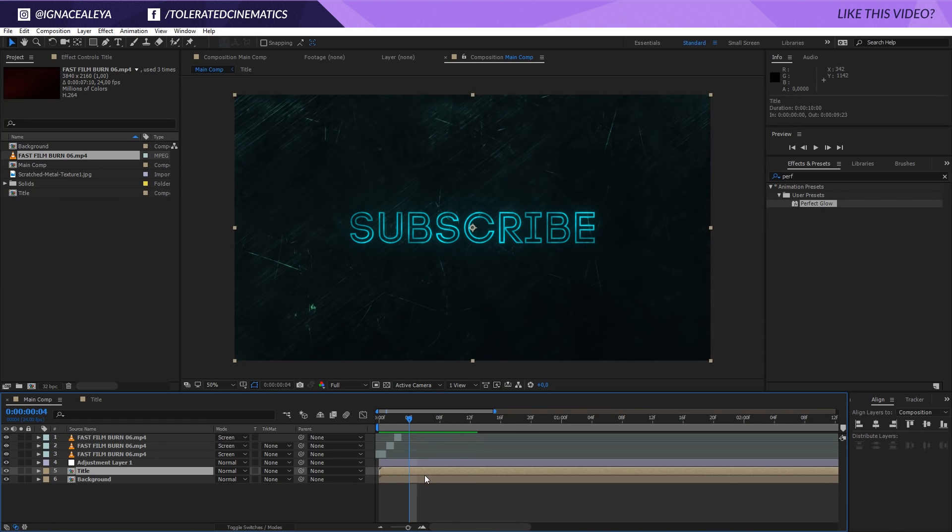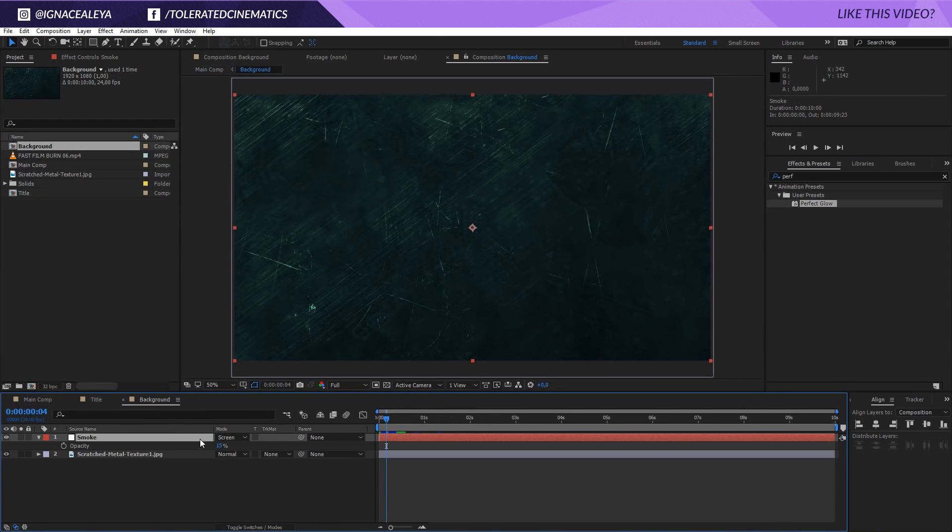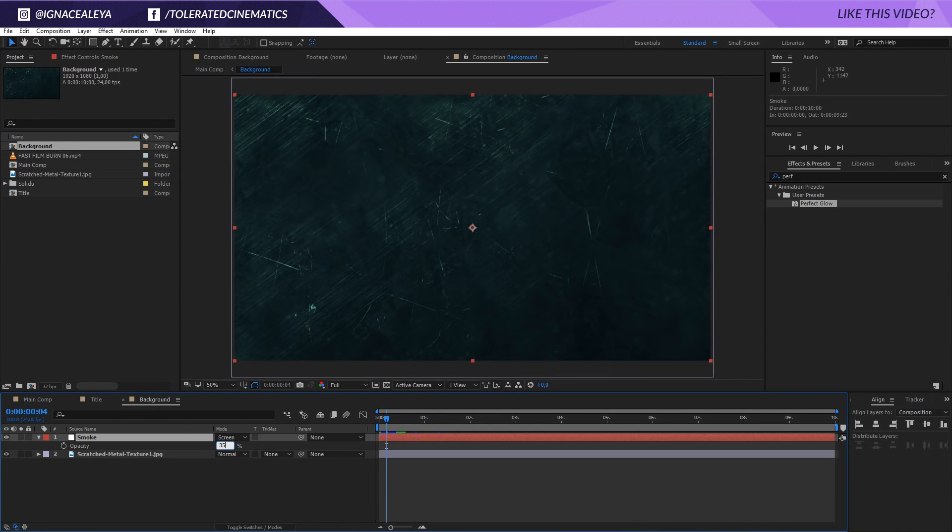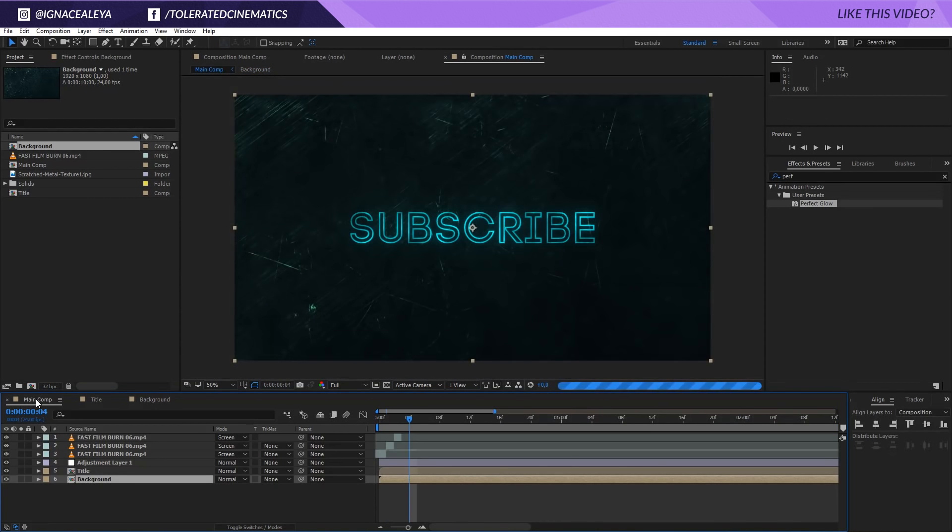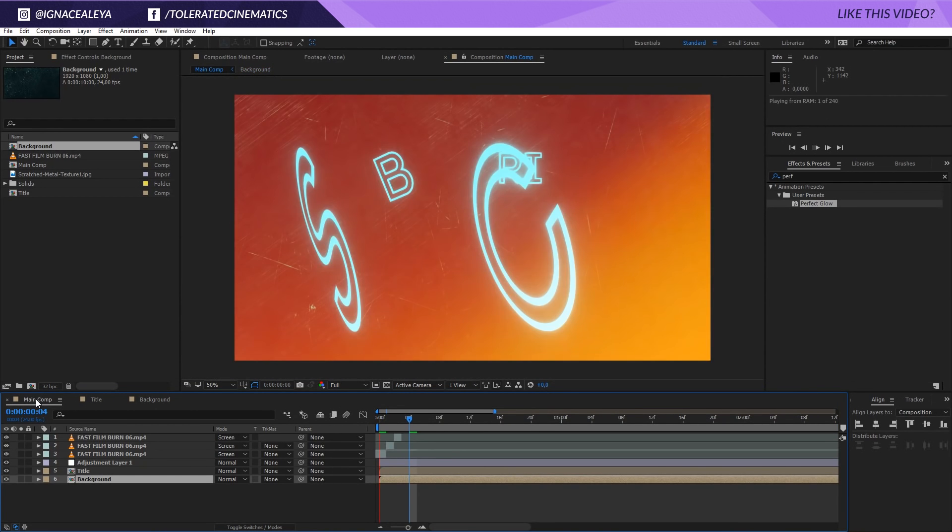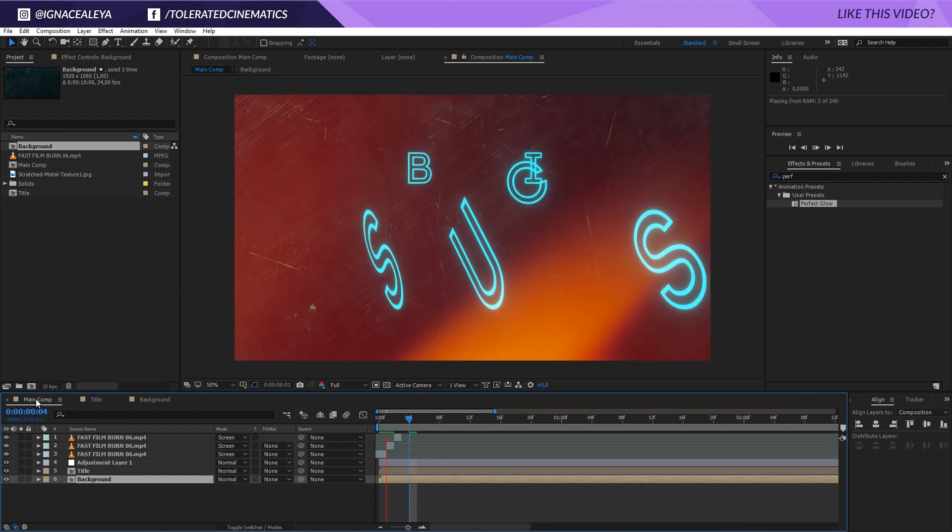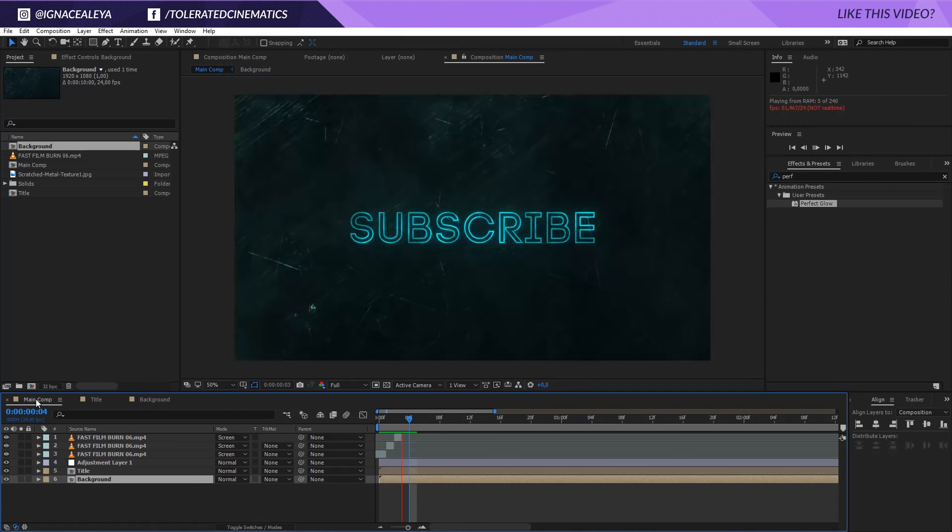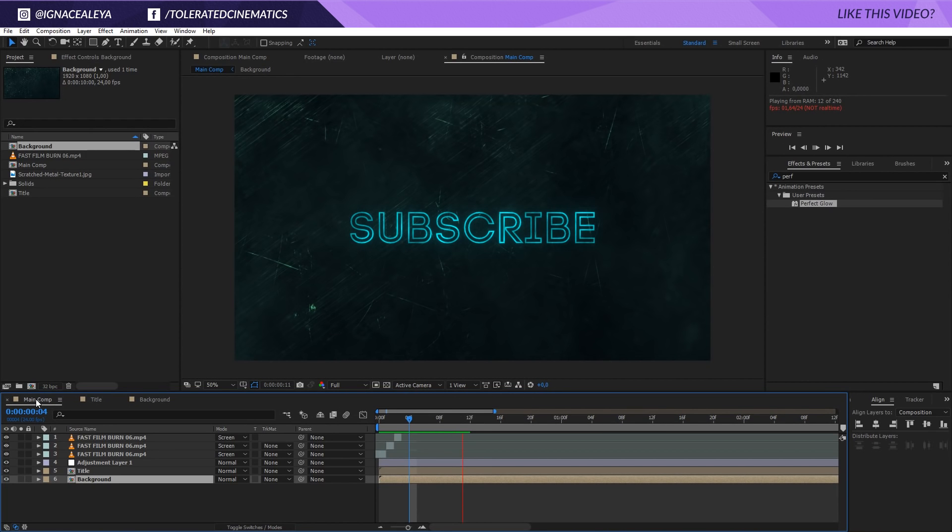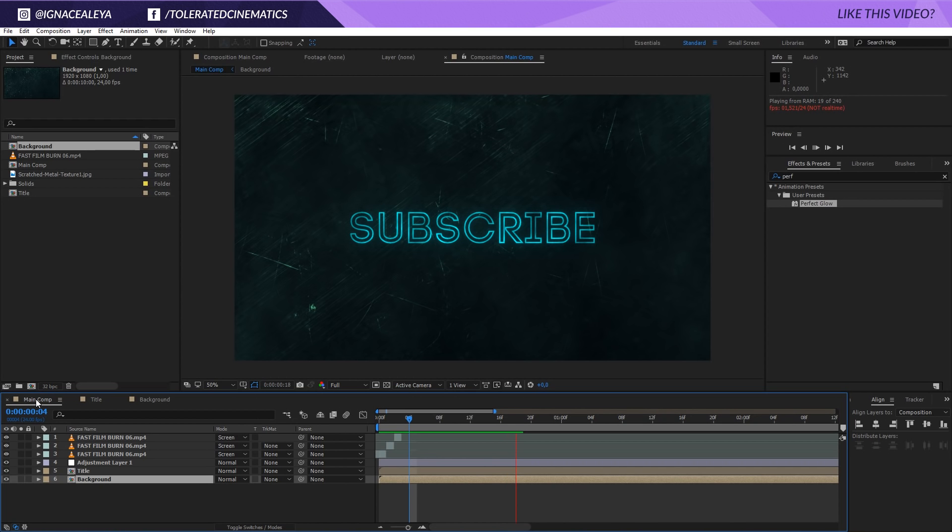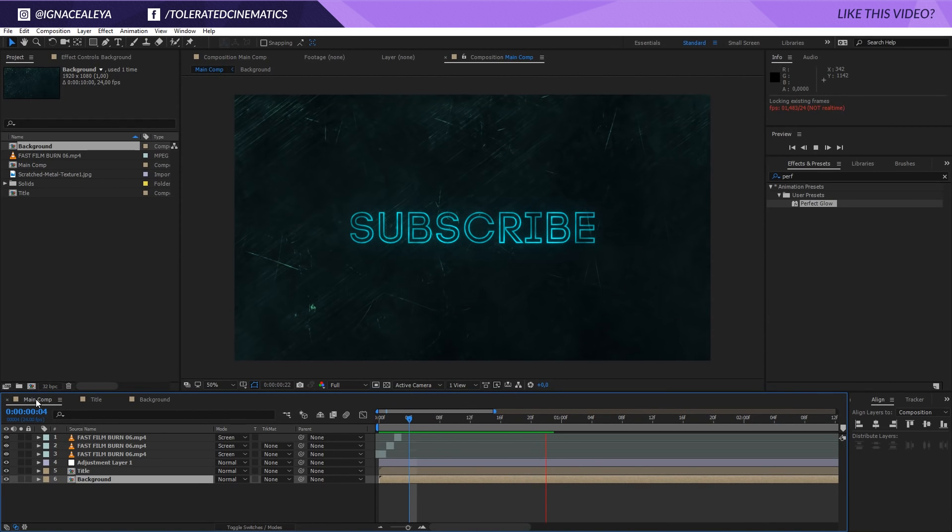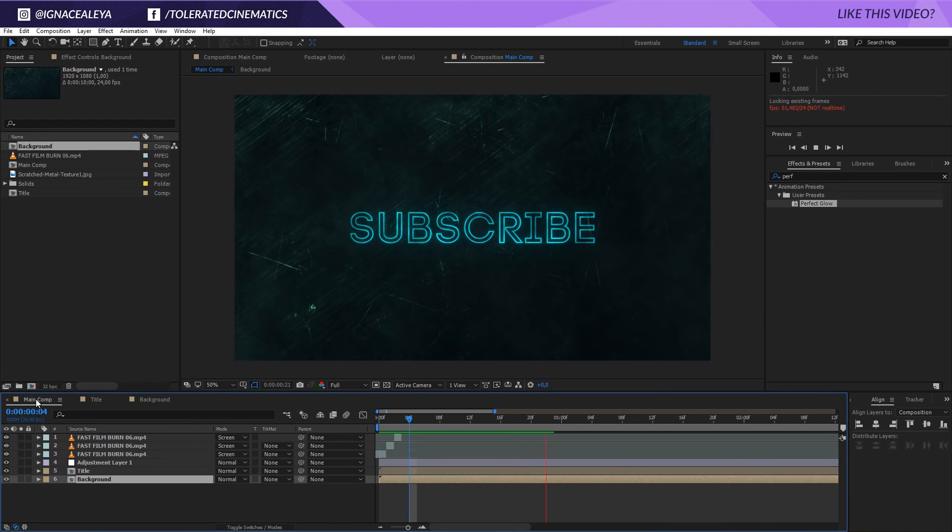I'm also going to jump into our background and just make our smoke a little bit brighter, something like 35 and go back.